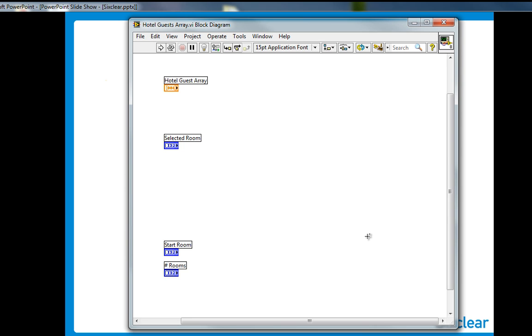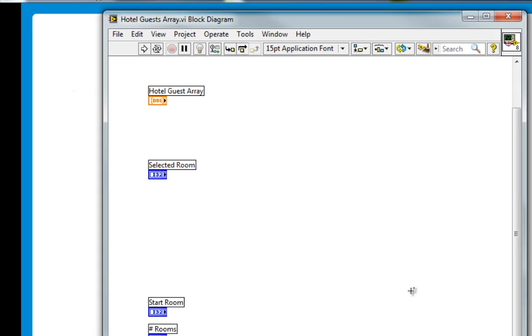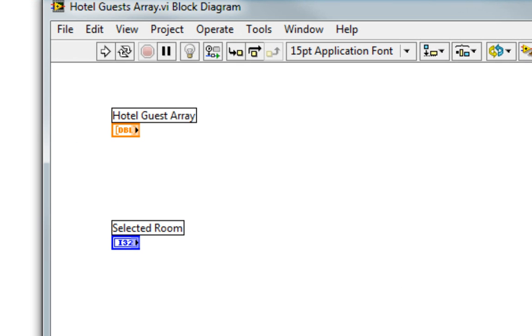In LabVIEW 2012, the context help window has some nice new additions. Let's say I'm working on an exercise in LabVIEW fundamentals, this hotel guess array.